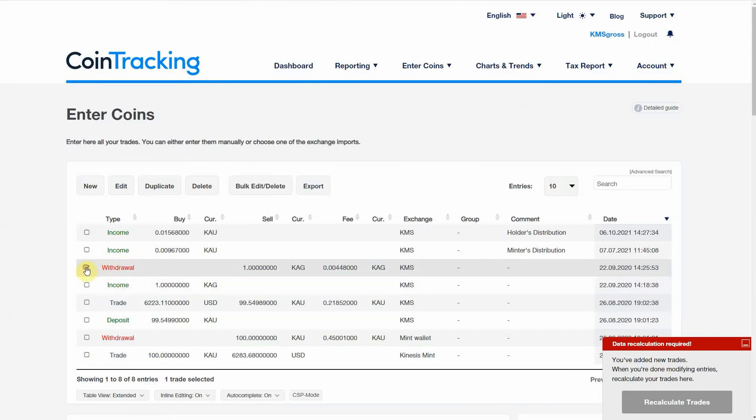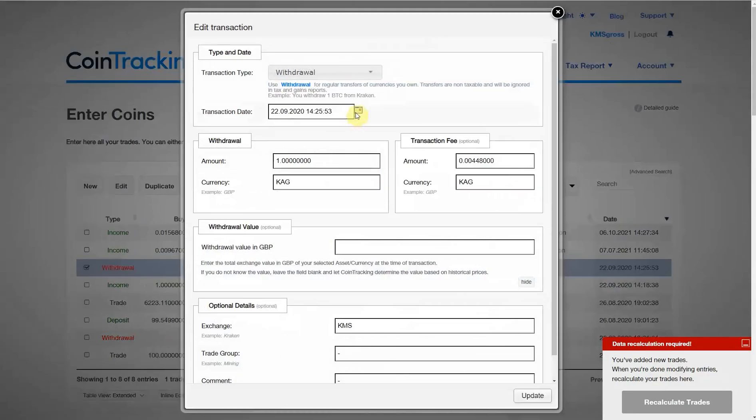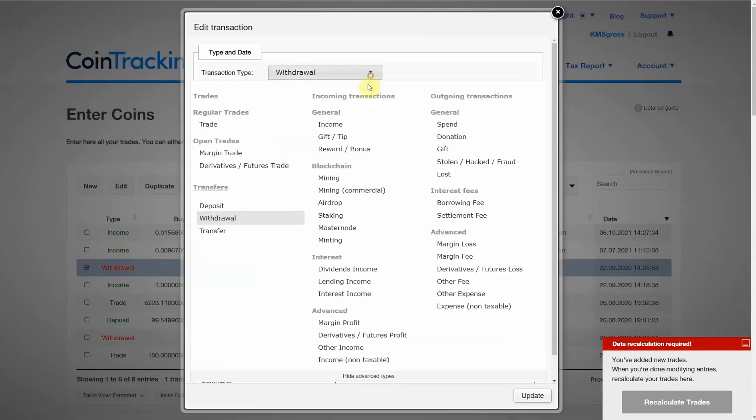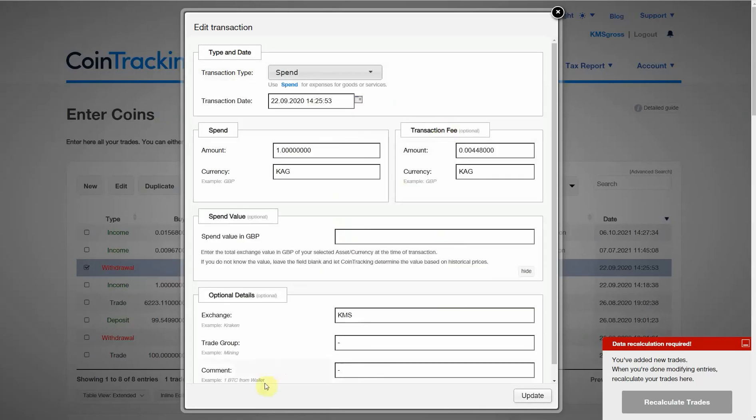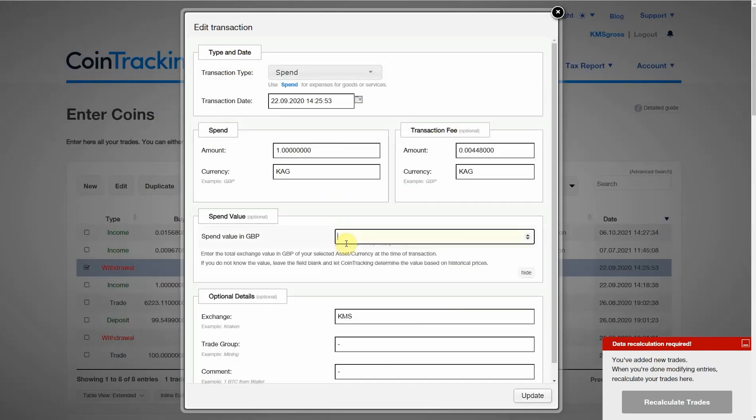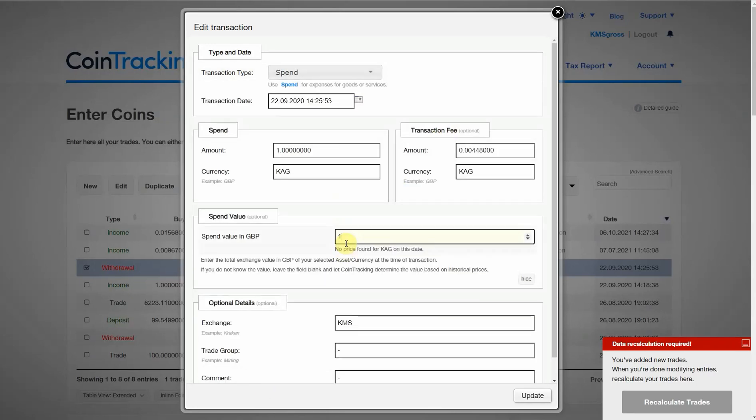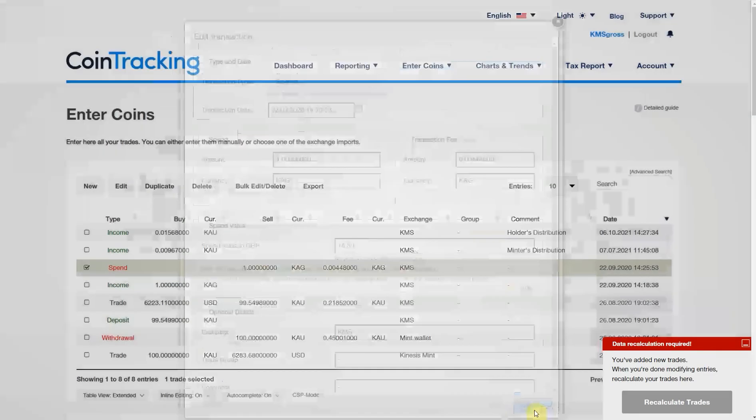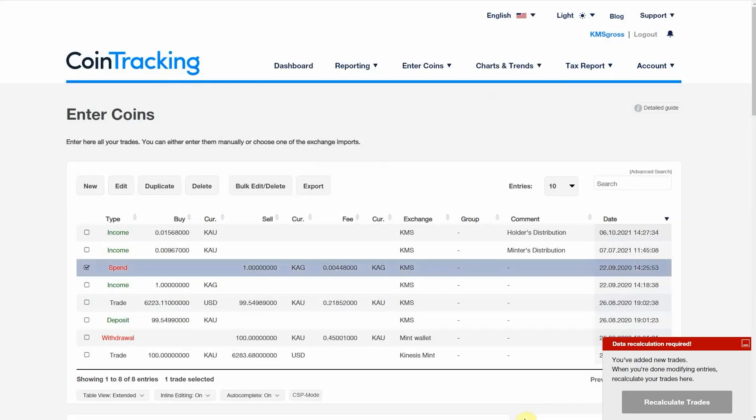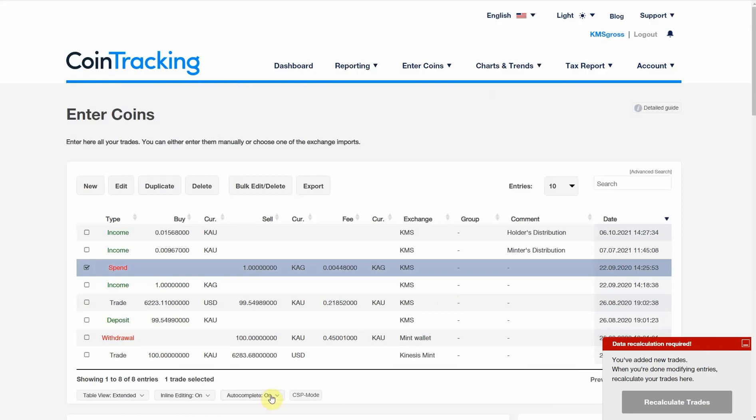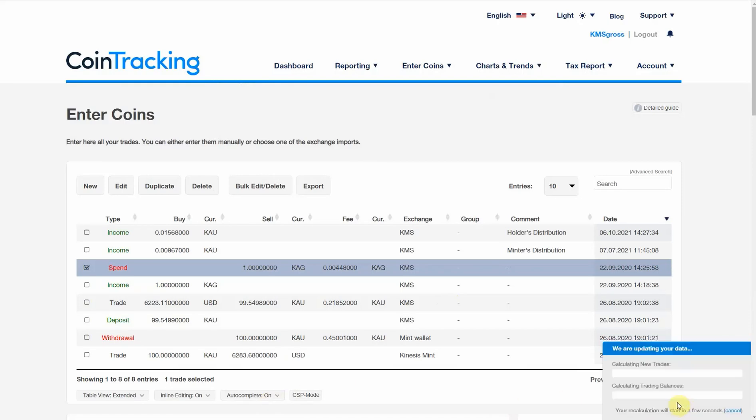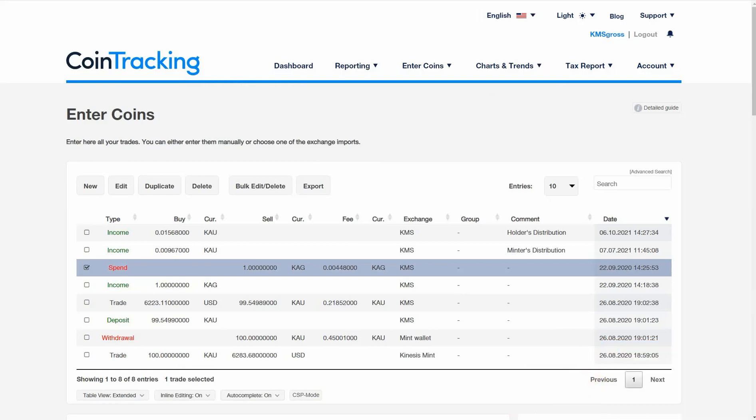Update that, and change this one to a spend. It's on the same day, so I'm going to use the same value. Update. Now we have all of our records updated. I'm going to recalculate the trades.